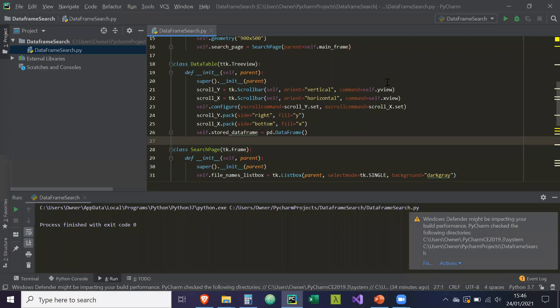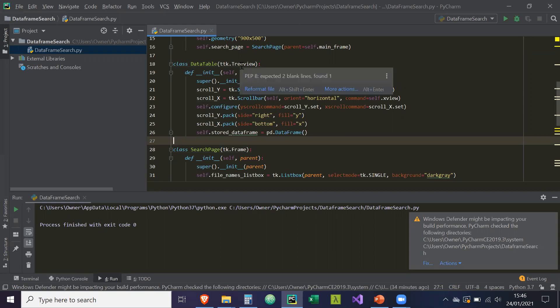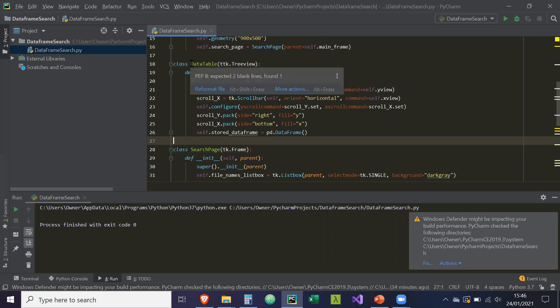Okay guys, so what I want to do in this video is extend the functionality of our data table. As you know, our data table here is from tree view, so it has all the methods of the tree view, but we're going to add more into it so it can take a data frame.